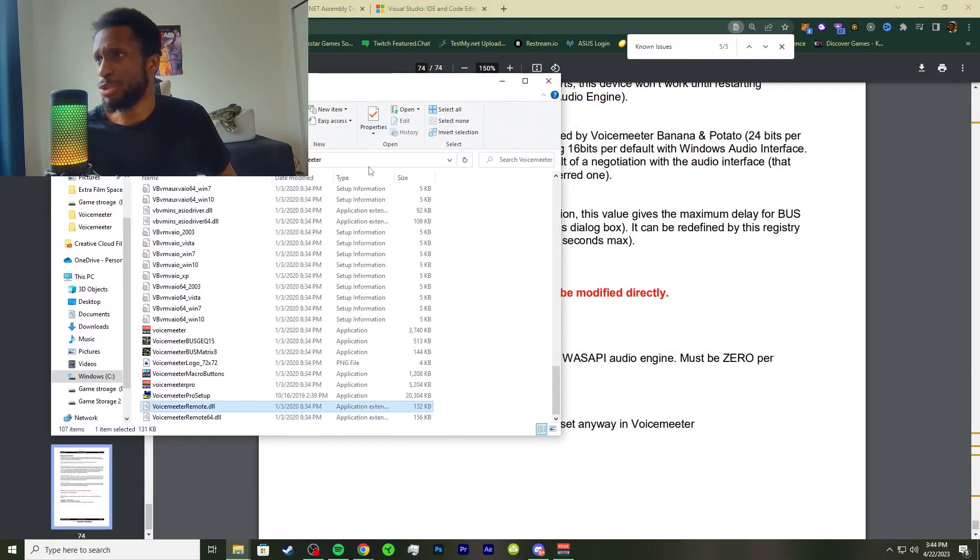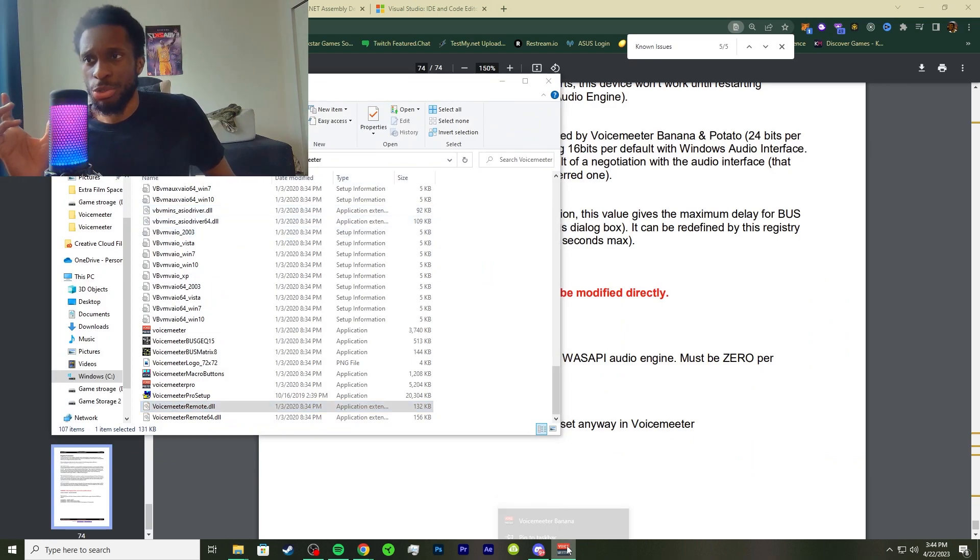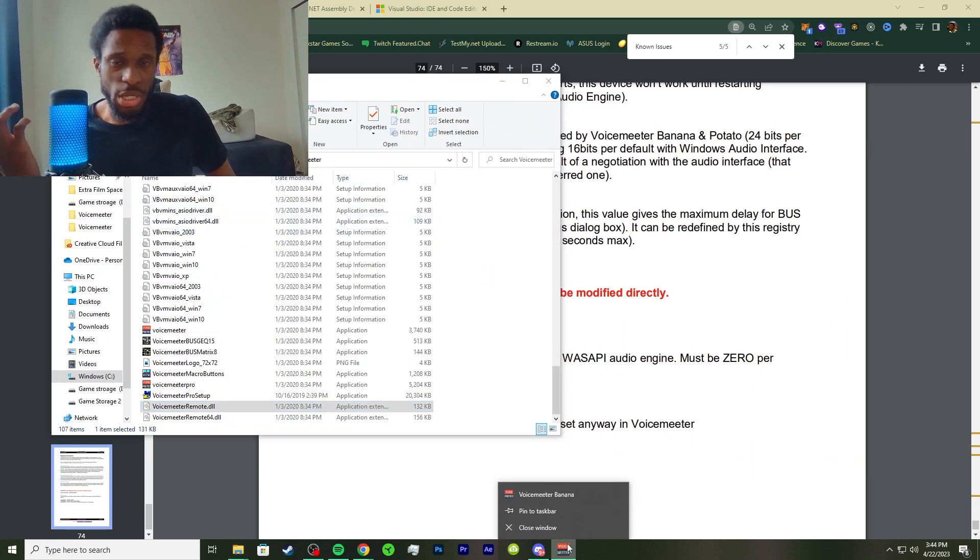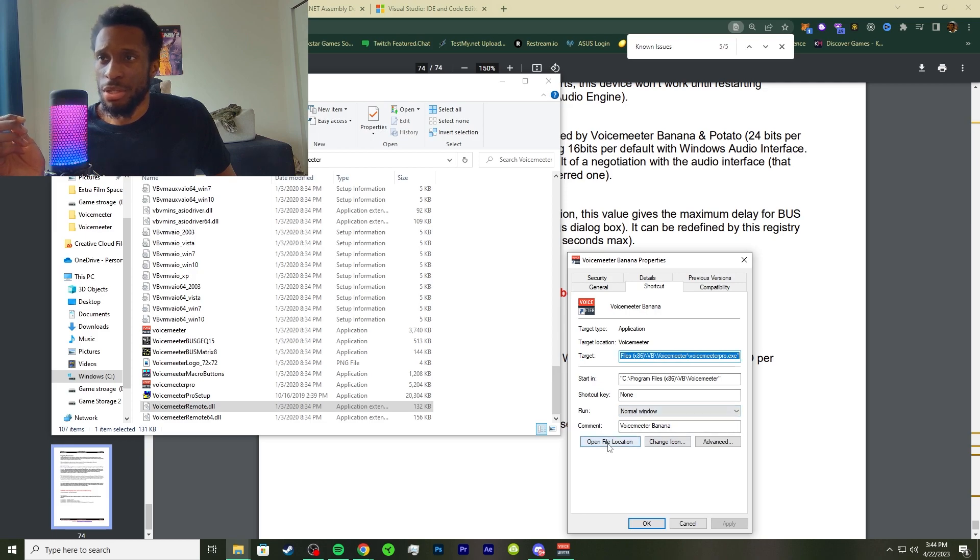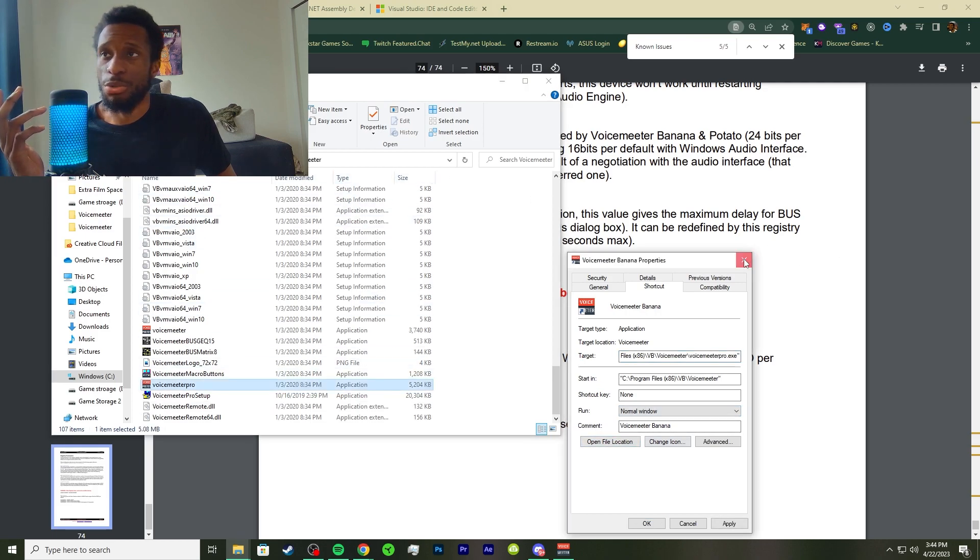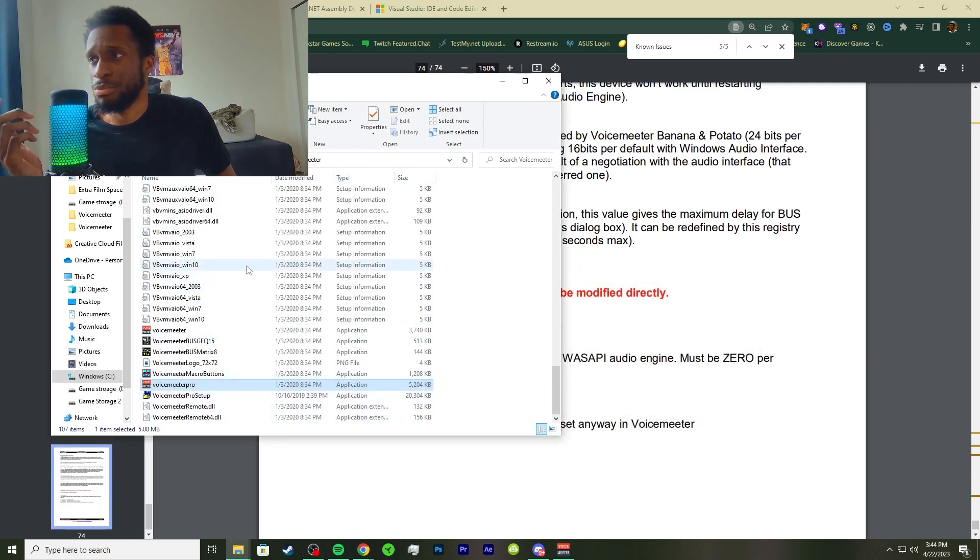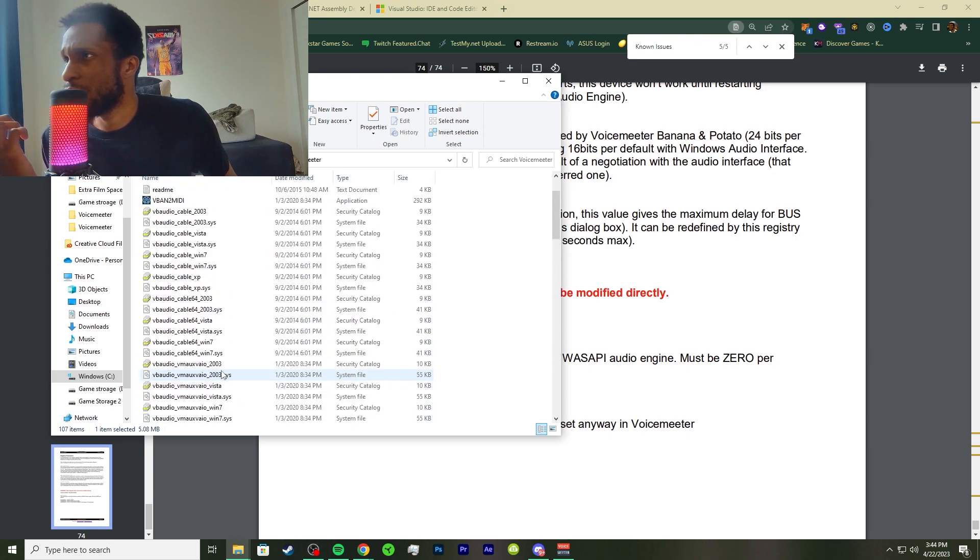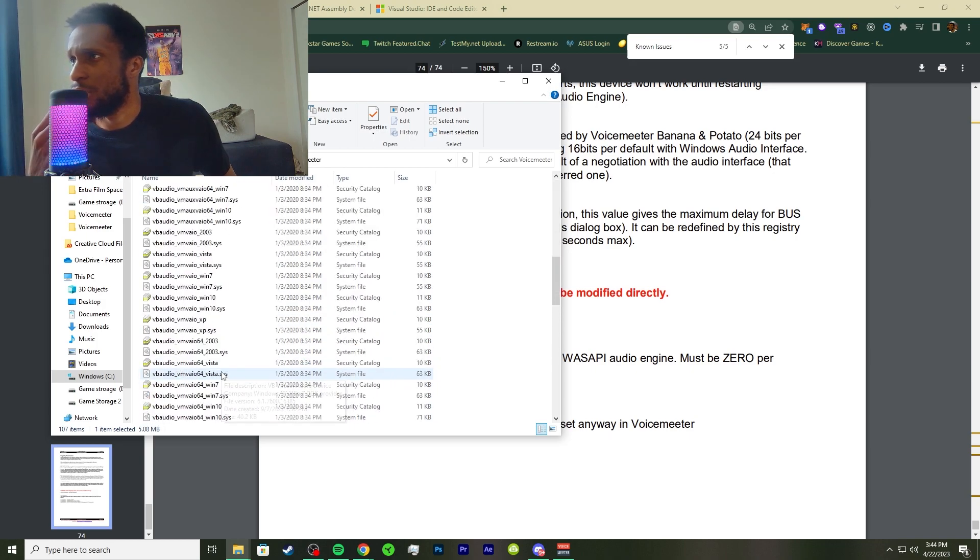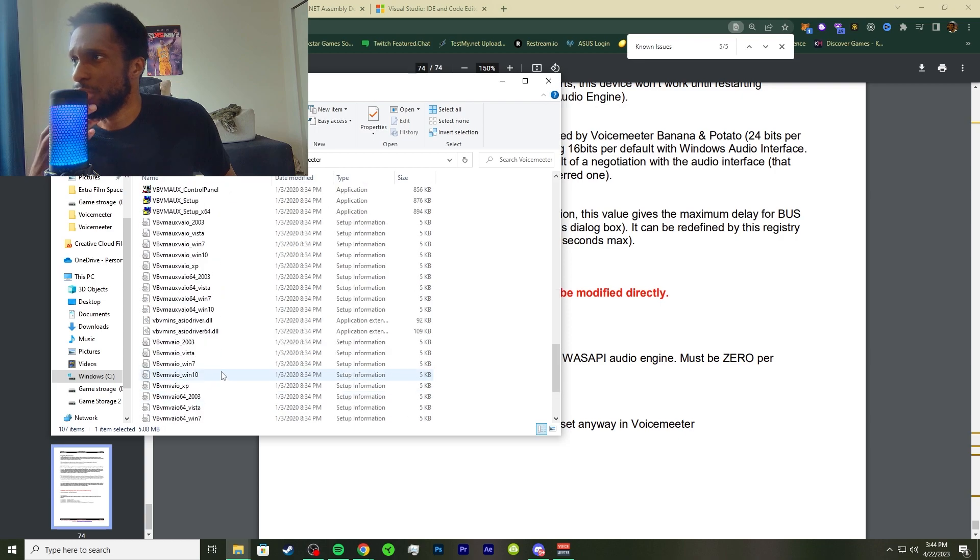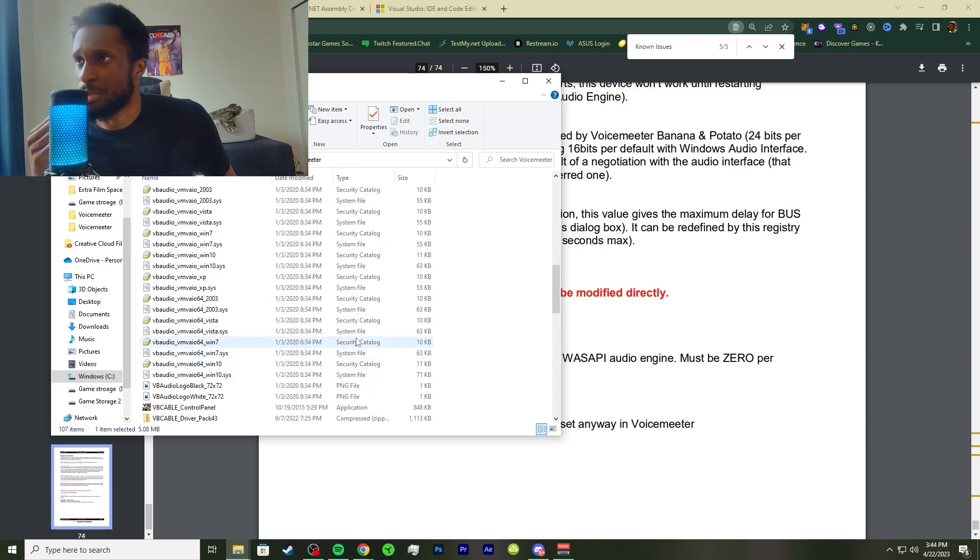Some of the first steps and the links are down in the description. So I really suggest you guys follow along and pay attention to what I am doing. First, we want to go and locate our voice meter. And we do that by right clicking. I'm on windows 10 by right clicking and right clicking again on top of voice meter banana and going to properties and going to the open file location.